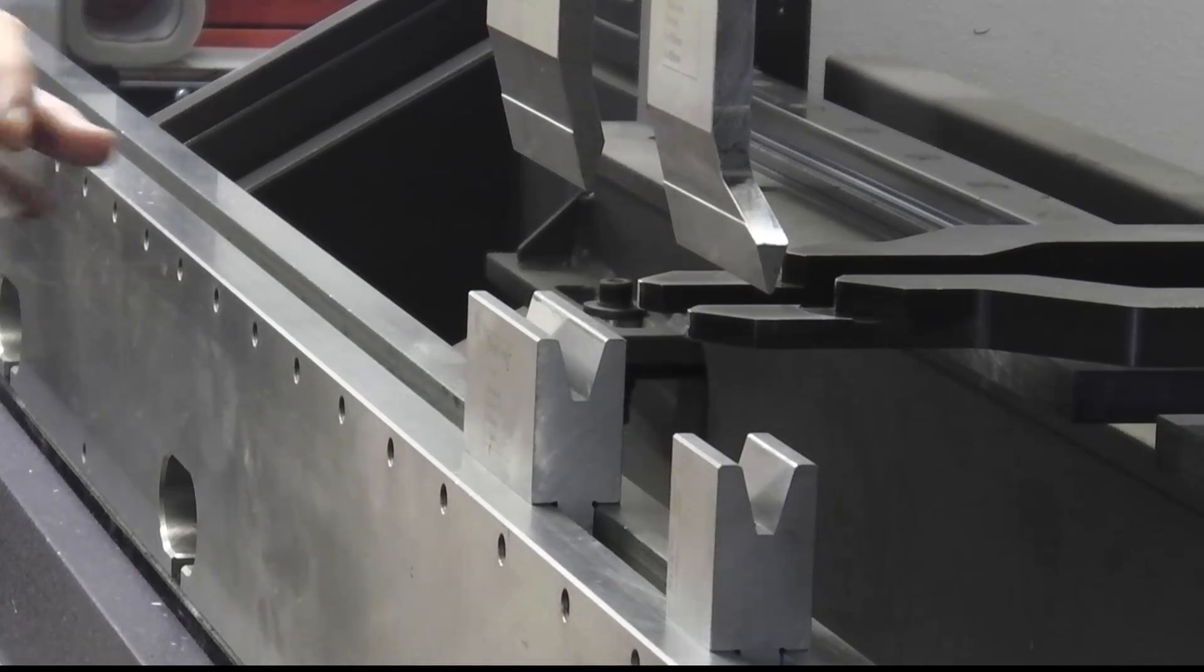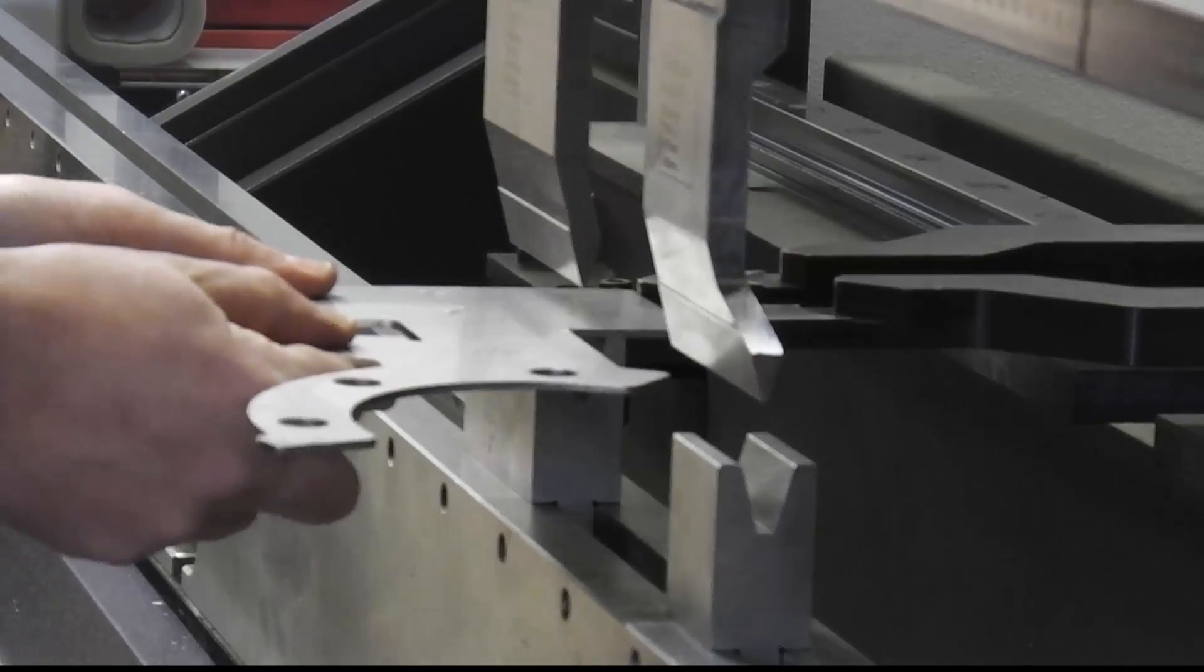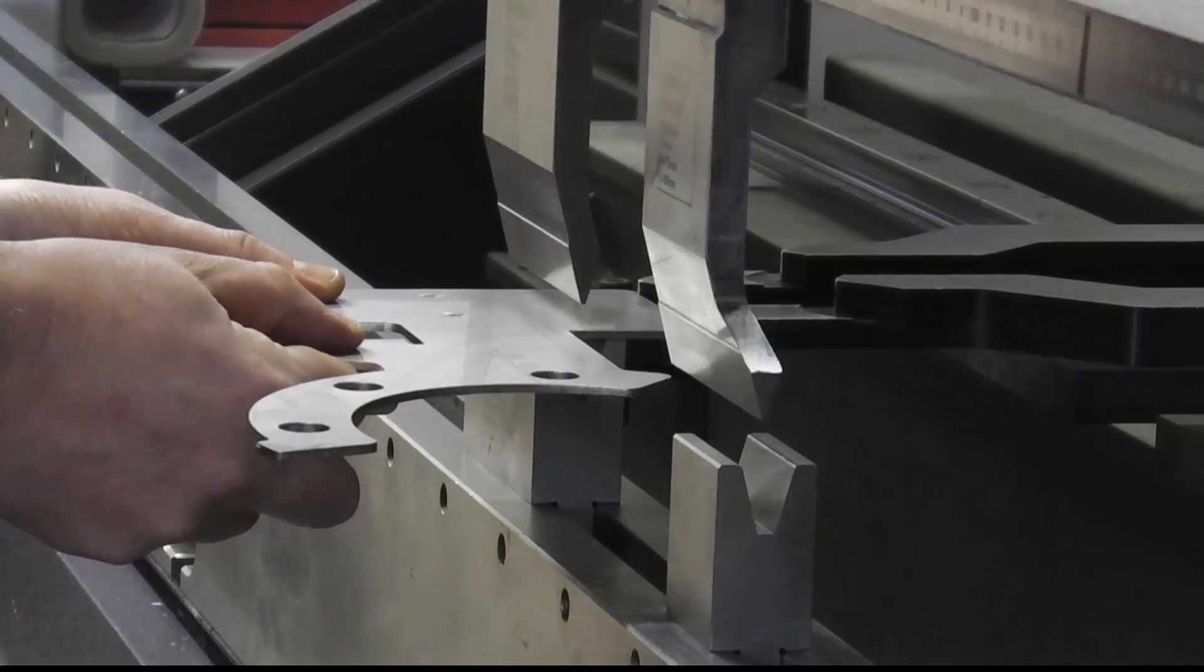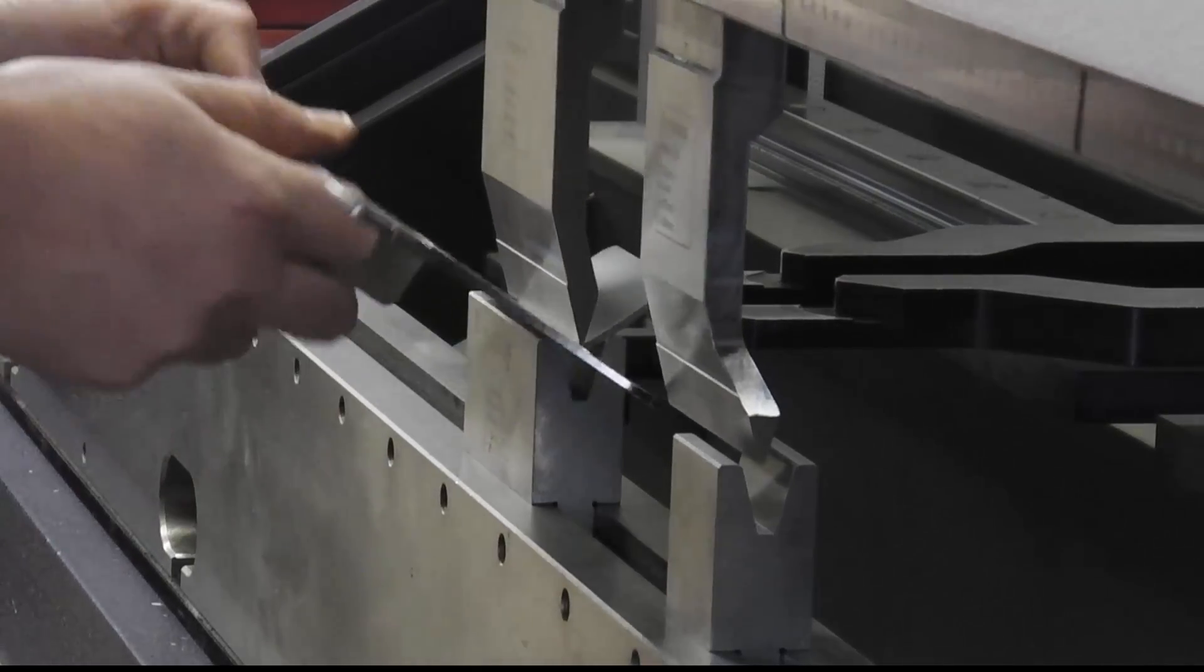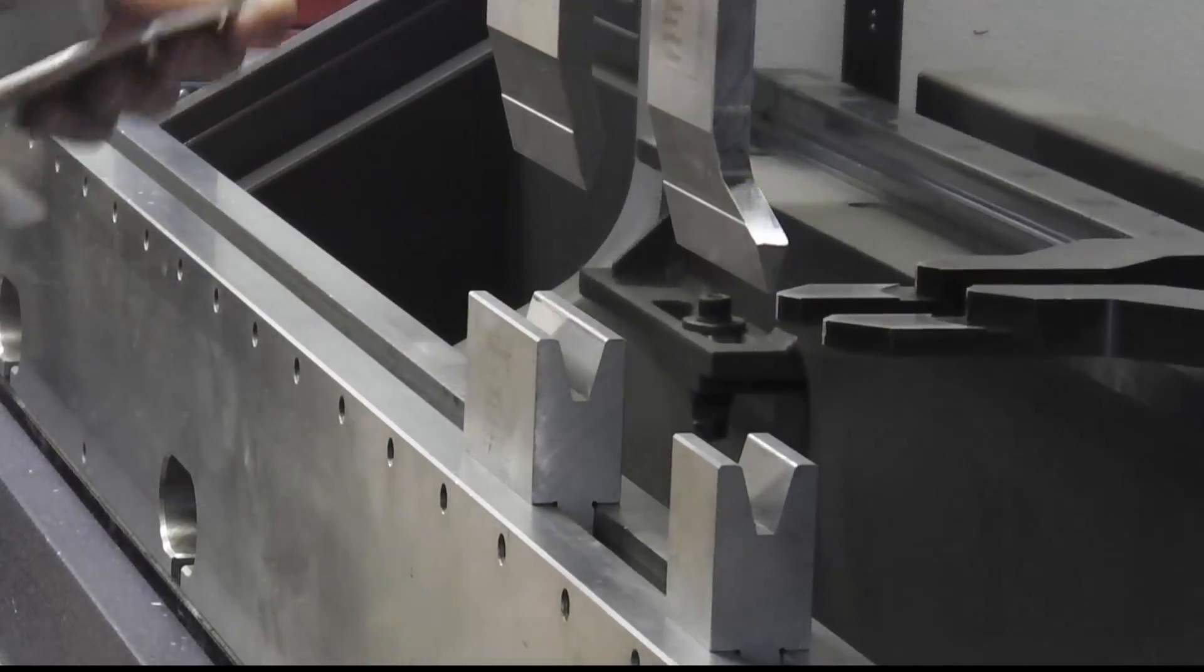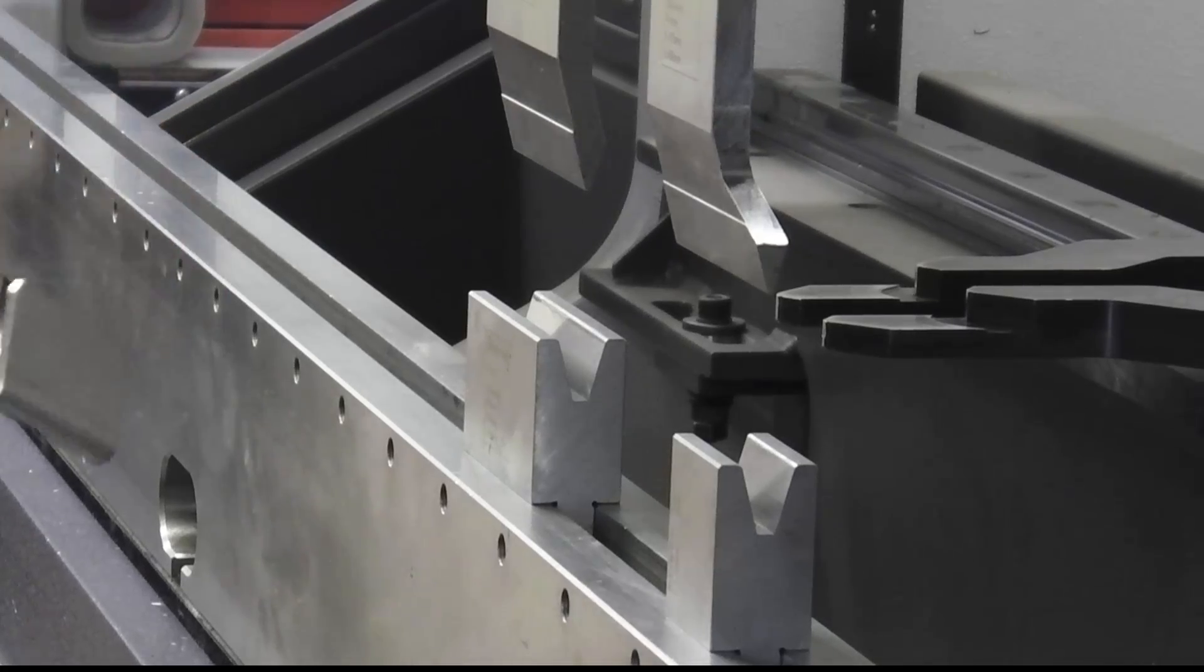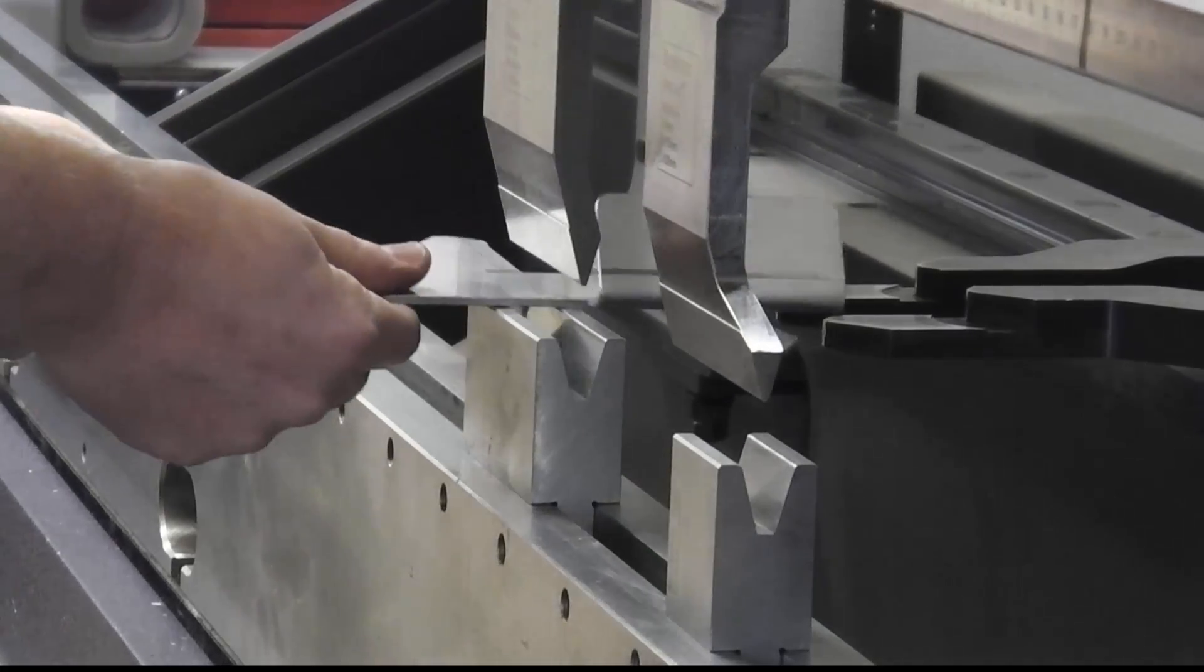By using Radbend to program our press brake we have been able to ensure that the program is error free before we get out onto the shop floor.